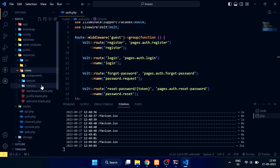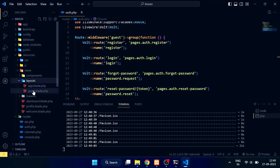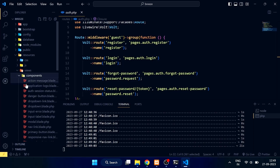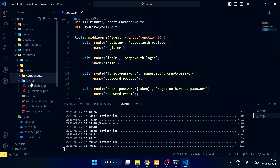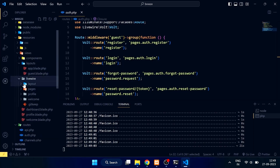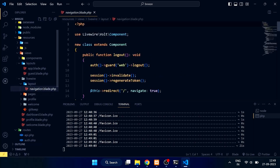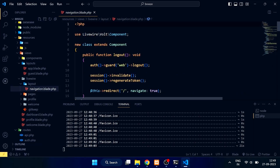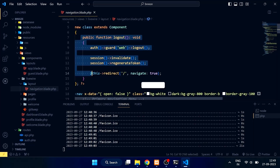The navigation file is in the views/livewire/layout folder. You can see that it is a class-based Volt component. Here the logout method is defined.